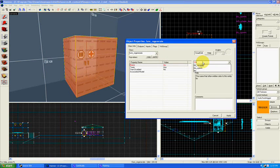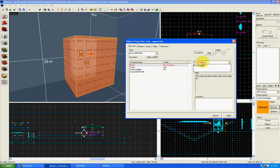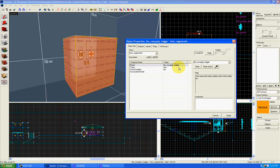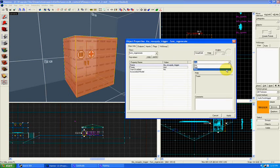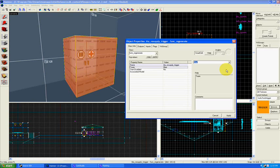So you can give this a name if you like: blue_resupply_trigger. You'll want to name these things so they make sense. The team that it's associated with, who's going to be able to access that resupply locker.